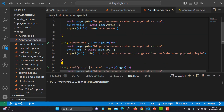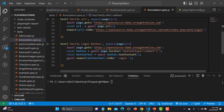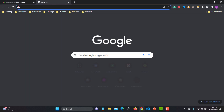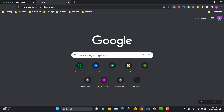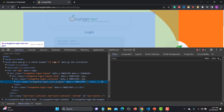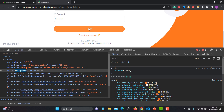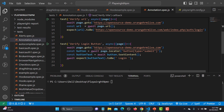We are going to the OrangeHRM website. We are asserting the title, asserting the URL, and finally verifying the login button. So if we go to the browser, we can inspect the head section to see the title we are verifying, and we are also verifying the text of the login button. We have these three test cases.